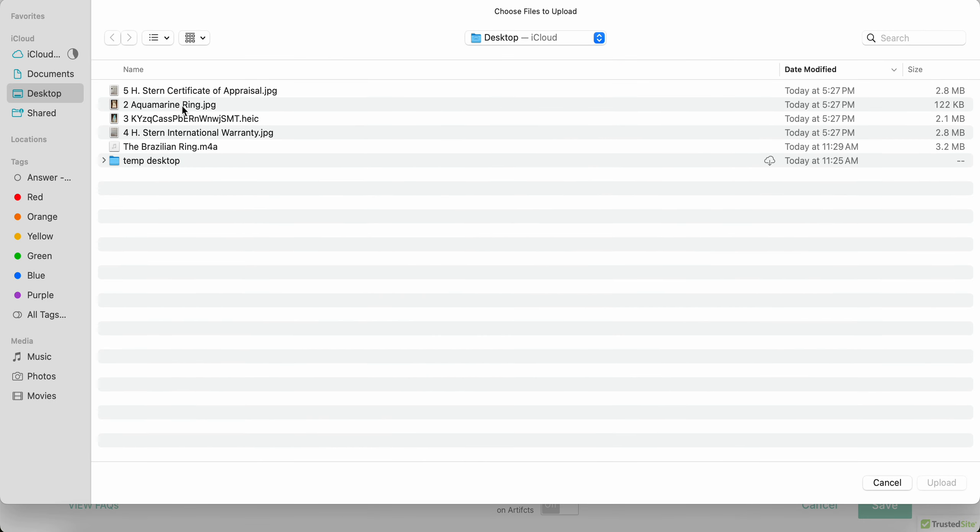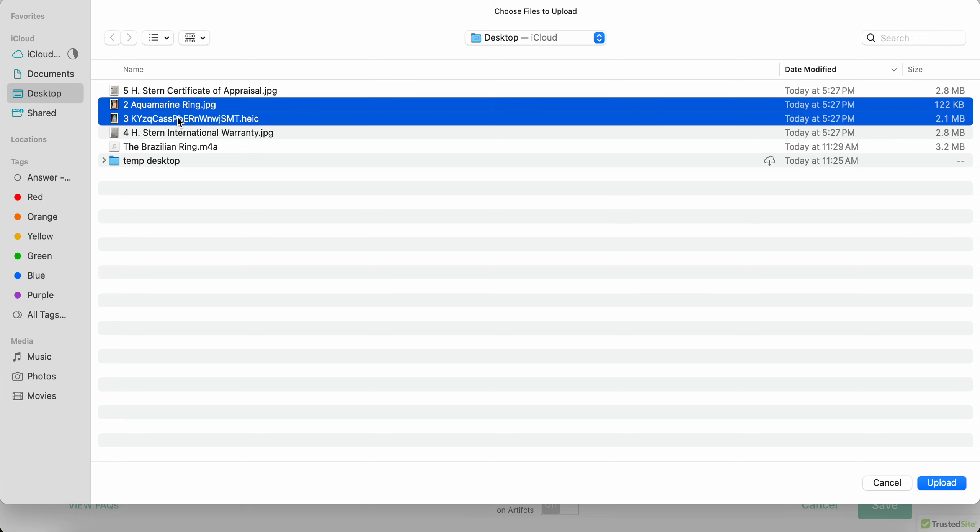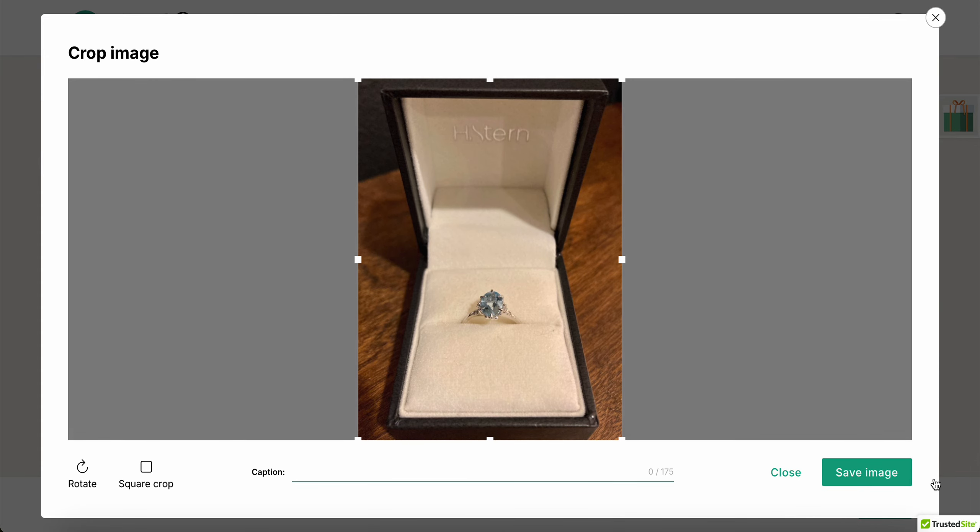So I'm just gonna click here and I'm gonna pull them. So I have a few things I'm gonna add. I have a picture of the ring, I have a picture that is about aquamarine mining in Brazil from a museum, and I also have an audio recording where I tell the story about acquiring this ring.